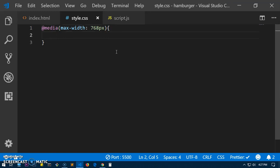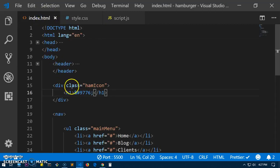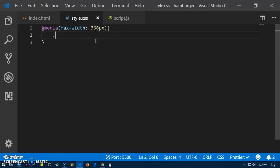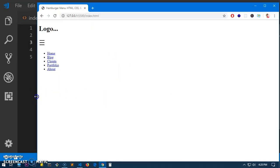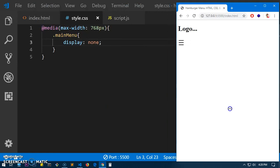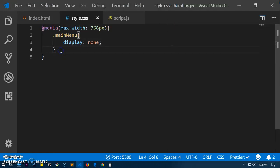So this means as soon as your screen size is 768 pixels or below, this code will be executed. We want the menu items to disappear as soon as it reaches 768 pixels. So the menu class name is 'main-menu' — simply type '.main-menu { display: none; }'. You can see it disappears.